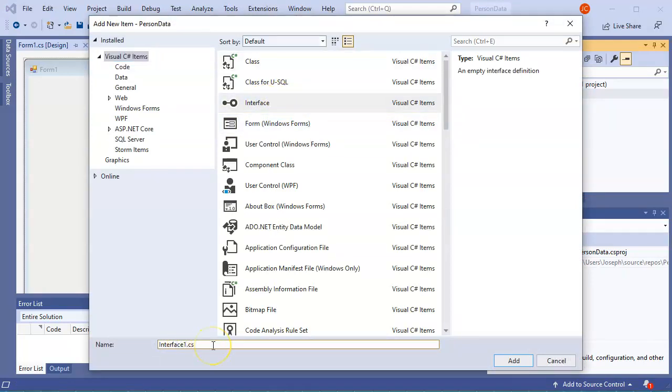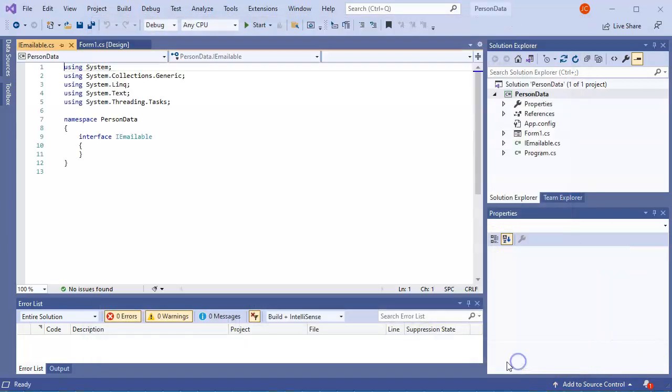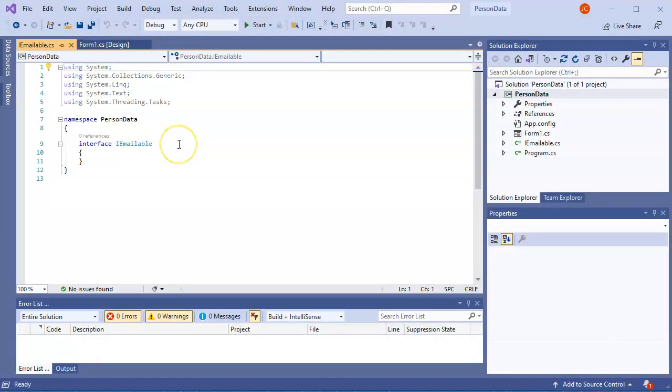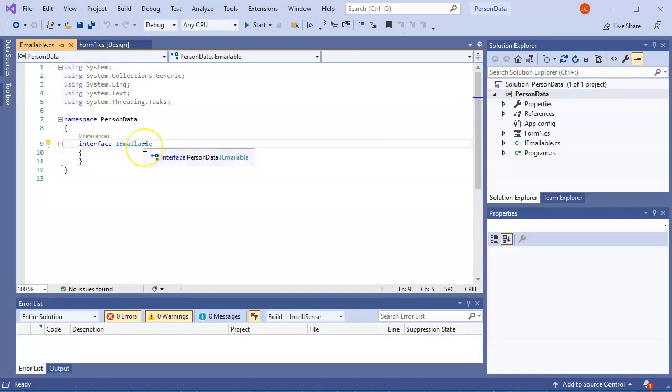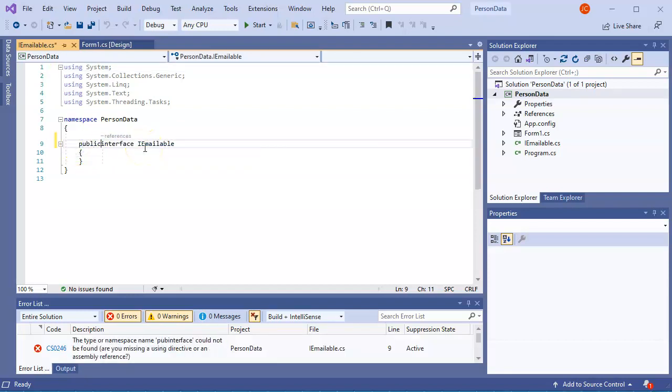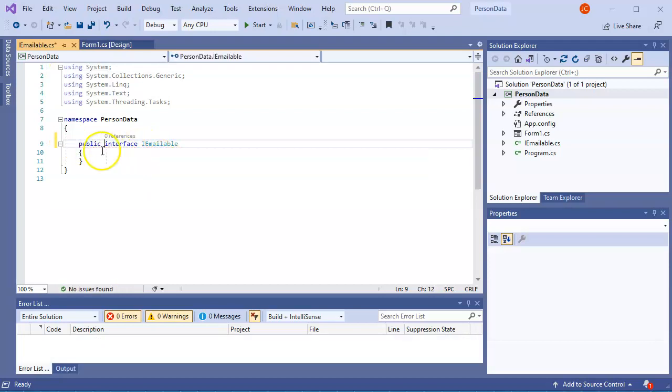And I'm going to do people. So what can we do with people? Well, let's say we can do emailable. So I'll do an IEmailable interface. So I click add there. And this IEmailable interface is going to be something, make a nice little public, public IEmailable interface.